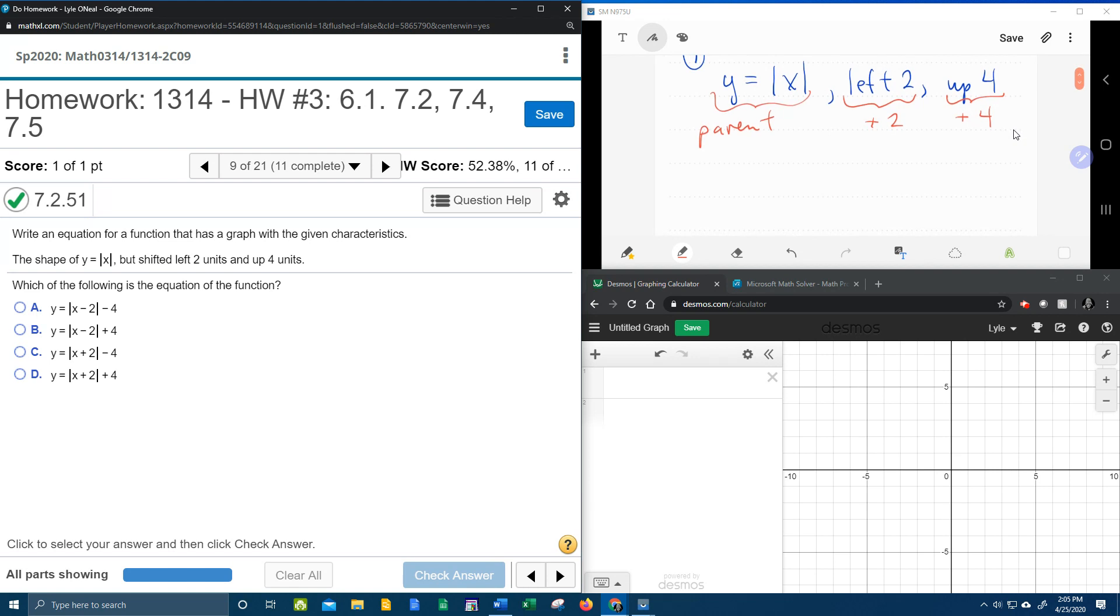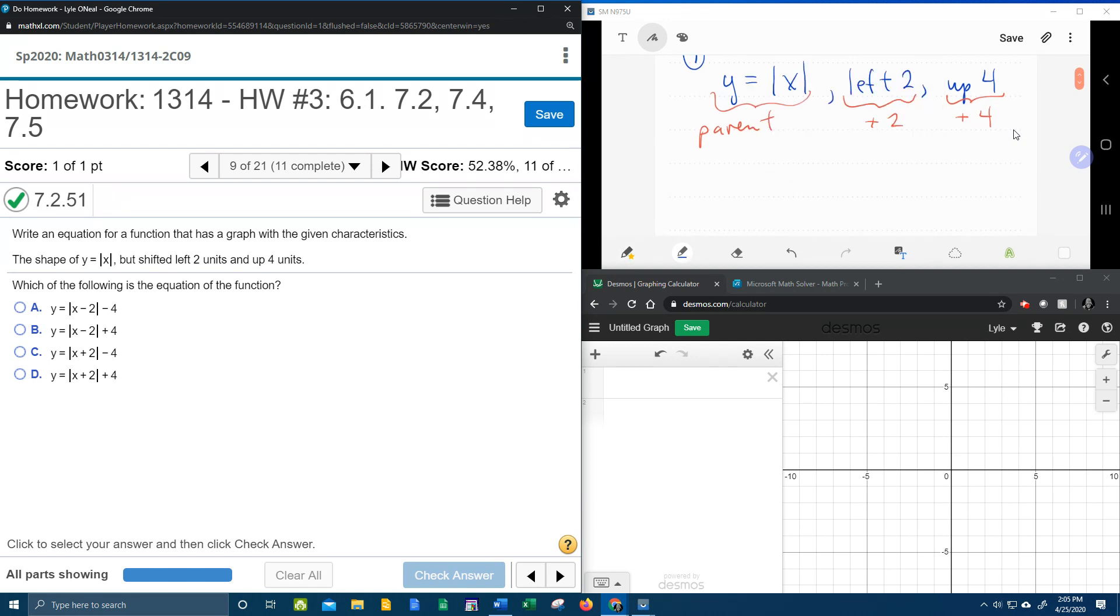And so let's see what this function is going to look like. It's going to be y equals absolute value of x. We know that the up shift has to be outside, vertical shifts are outside the function,